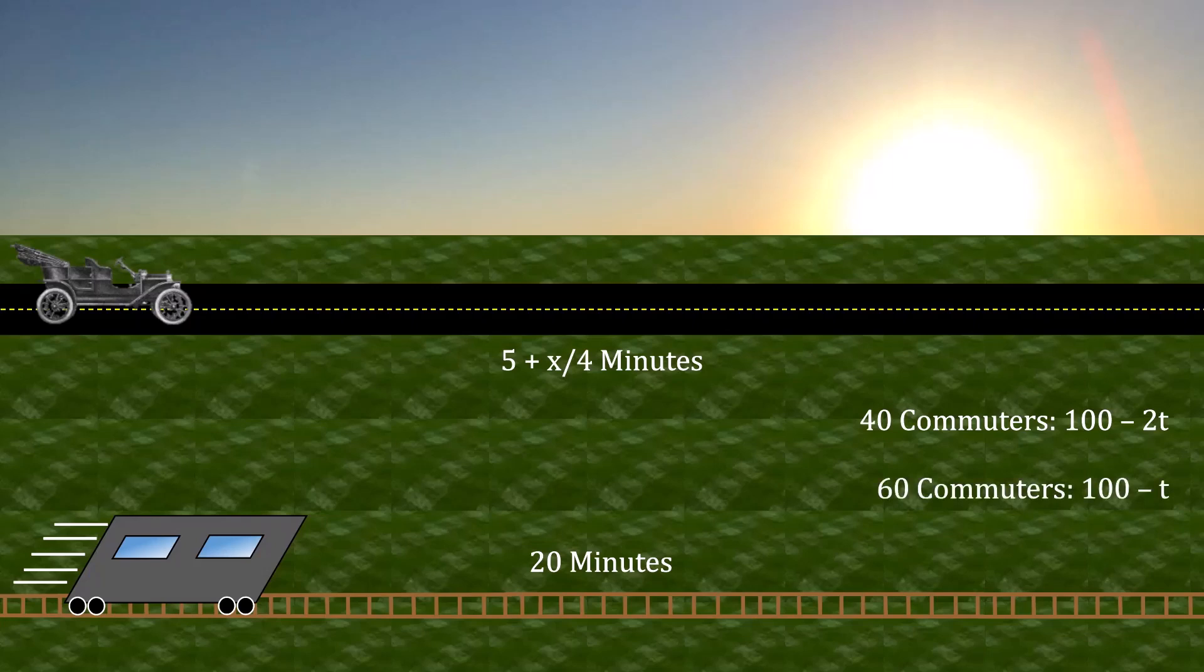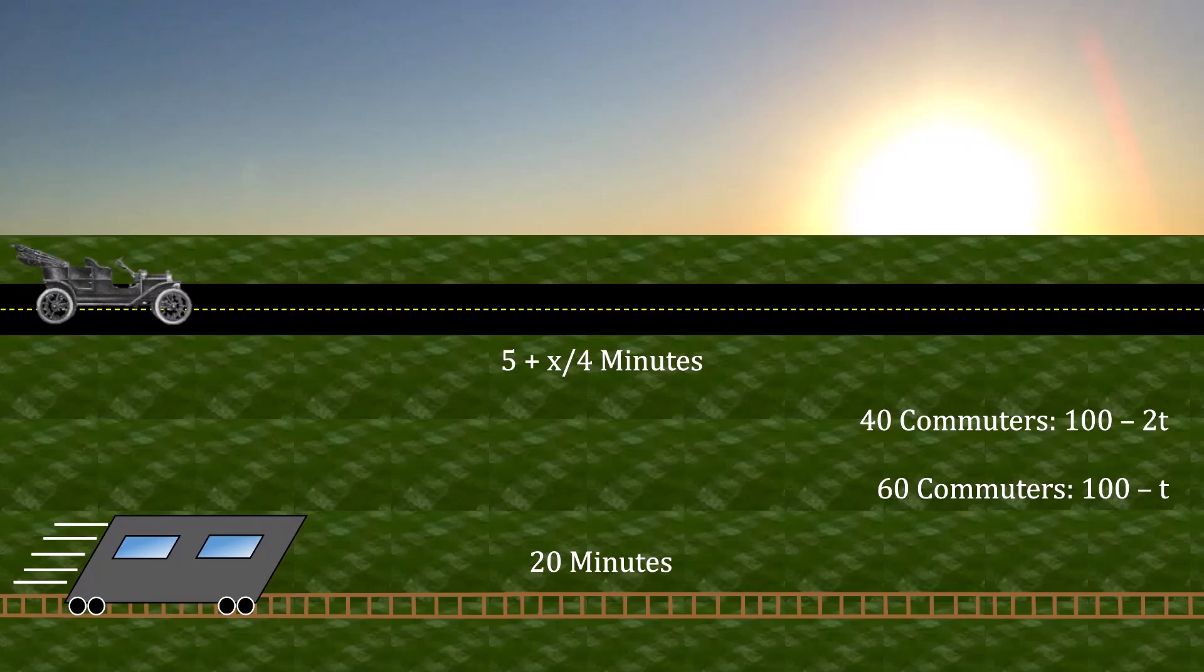There are also 60 commuters that are patient. Their payoff for getting to downtown is 100 minus t. Thus, the patient commuters do not value their time as much as the impatient commuters do. And for the sake of convenience, you can interpret these payoffs in terms of dollars.